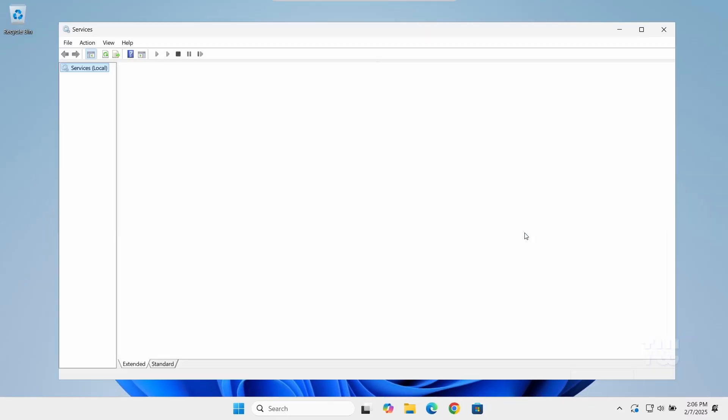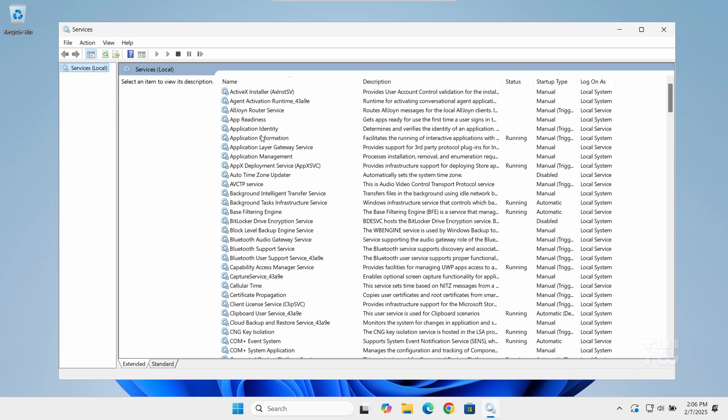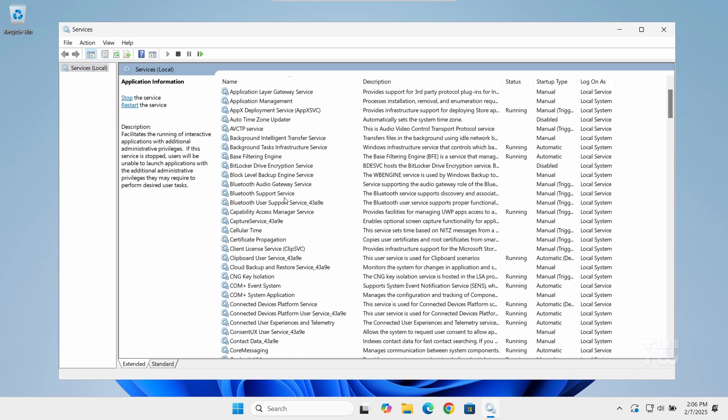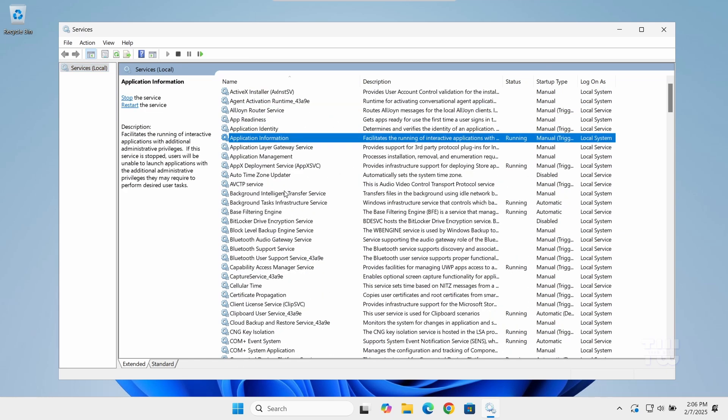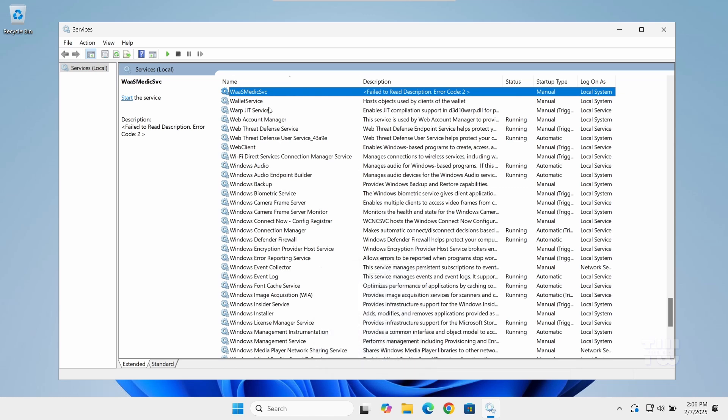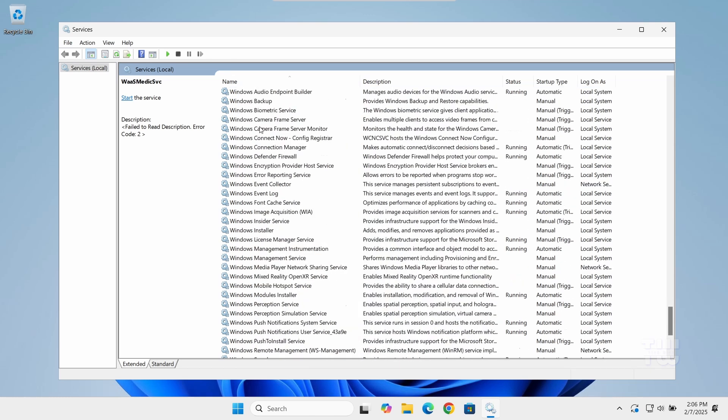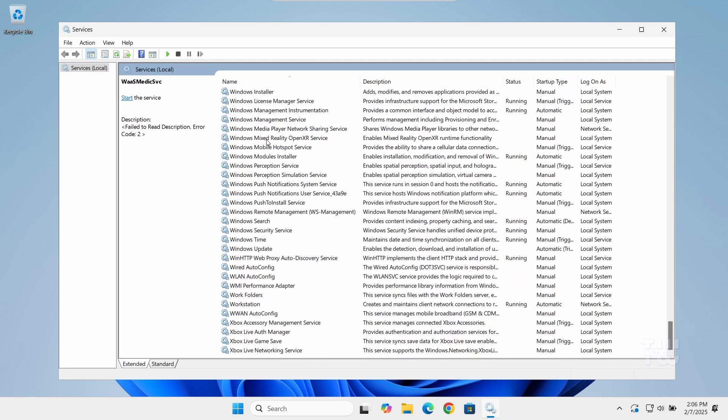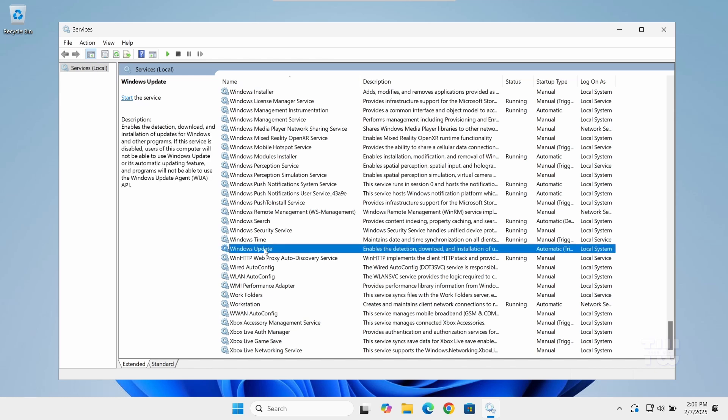A new window will appear. In the Services window, scroll down to find Windows Update. You can quickly get there by pressing the W key on your keyboard. Right-click on Windows Update and select Properties.